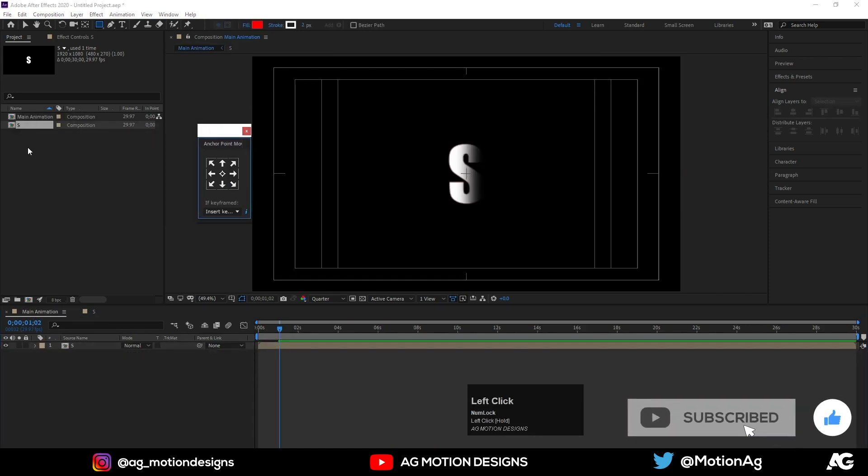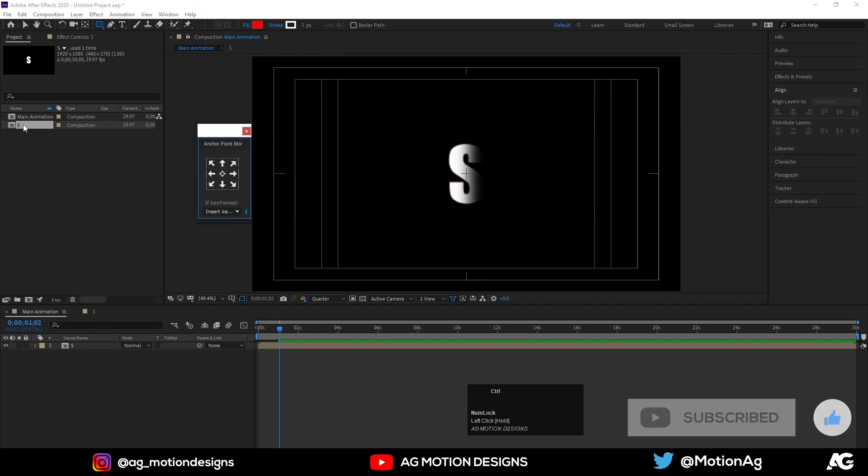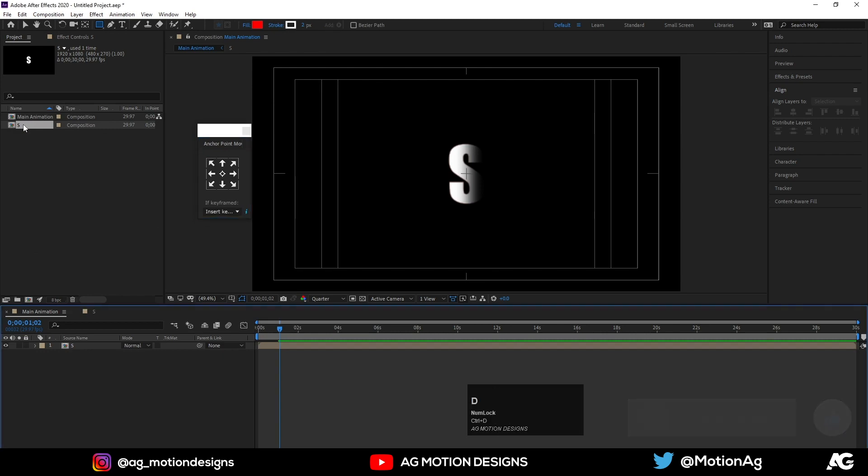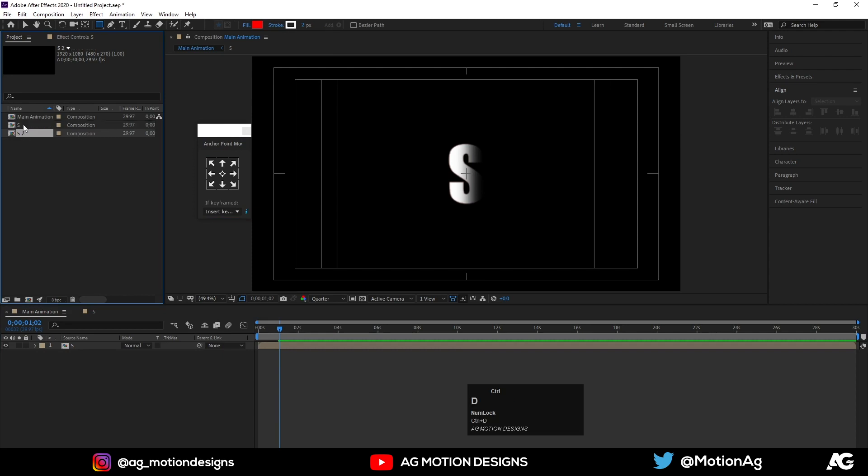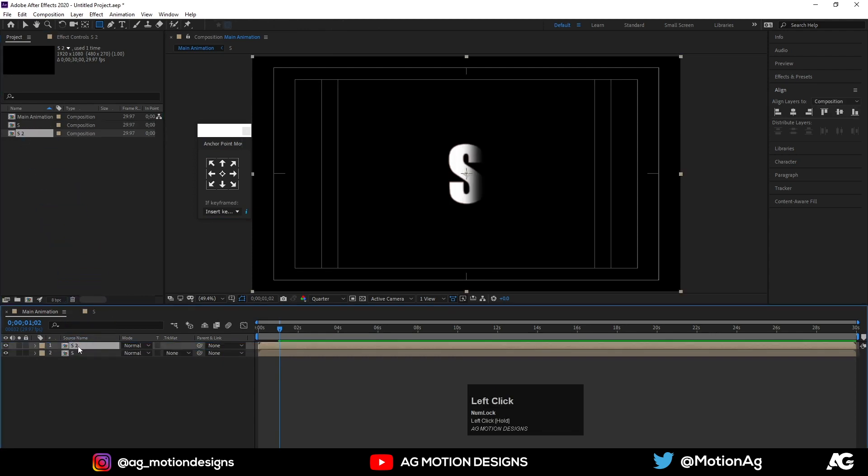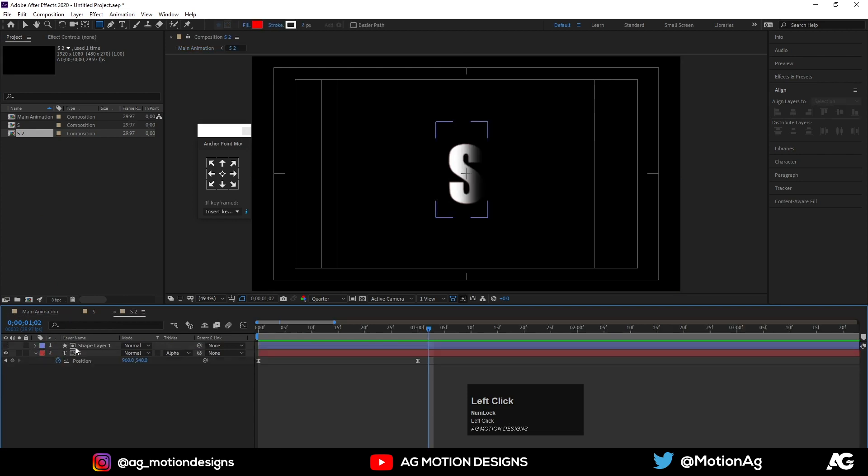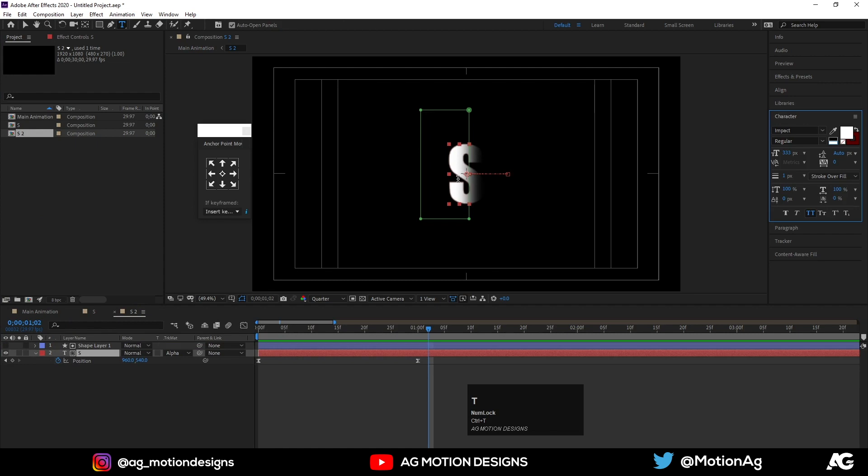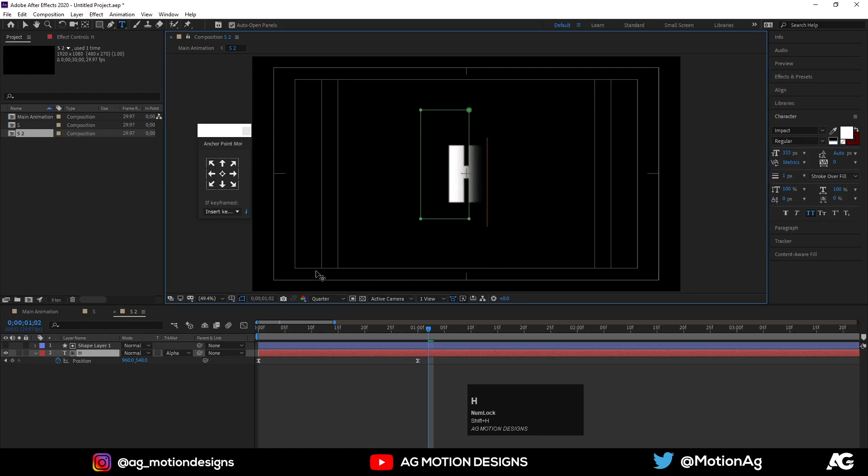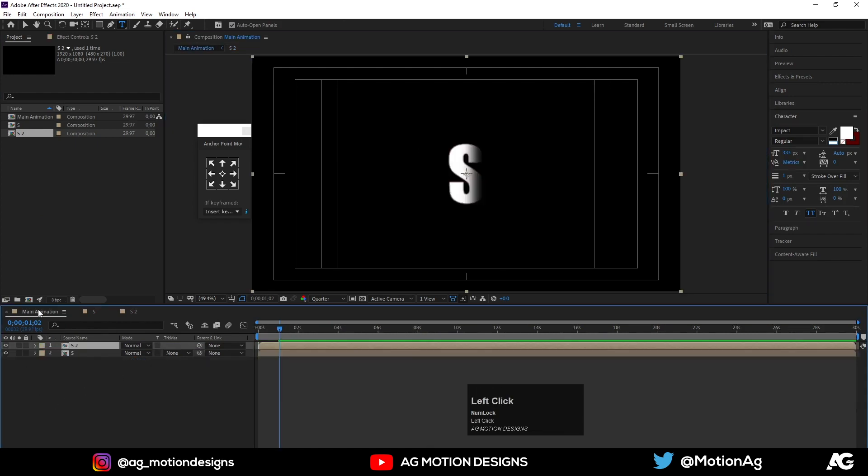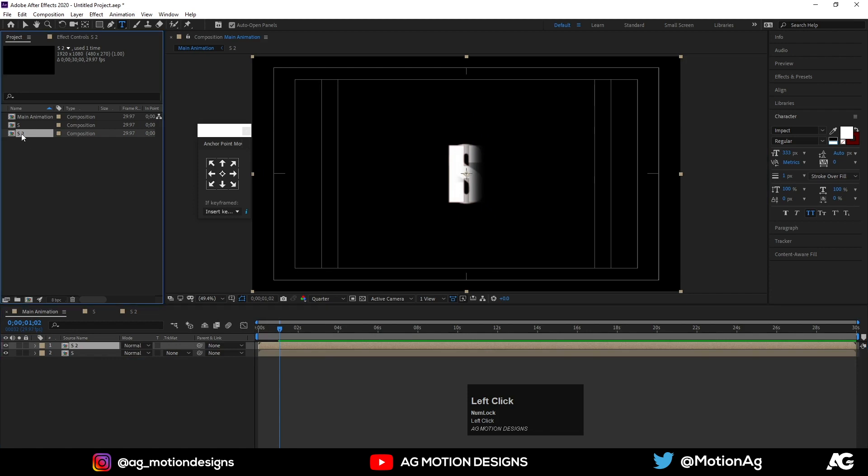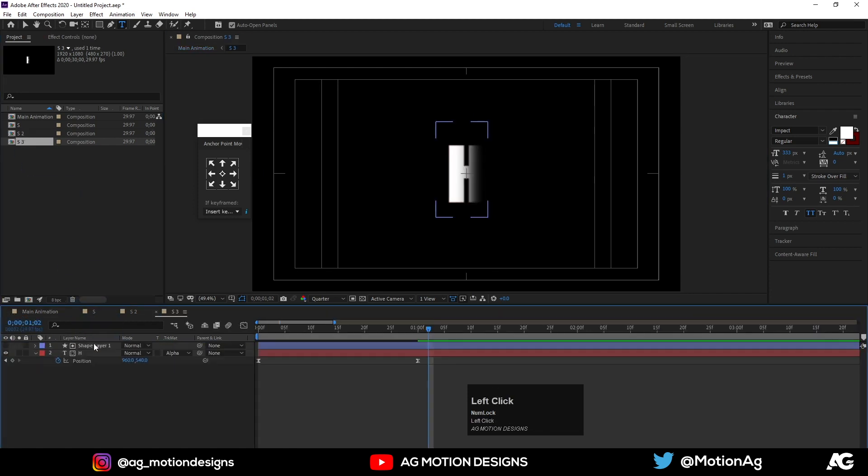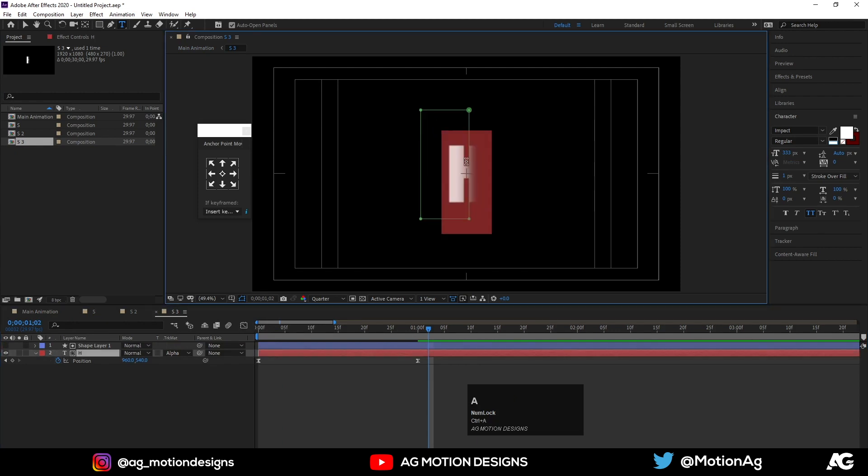And duplicate this S comp from project window. Hit Ctrl+D to duplicate it. Now go to this comp and change the text. Hit Ctrl+T to change the text to H. Now again go to this comp, hit duplicate, move here. Change it to A, then L, then O, then M.